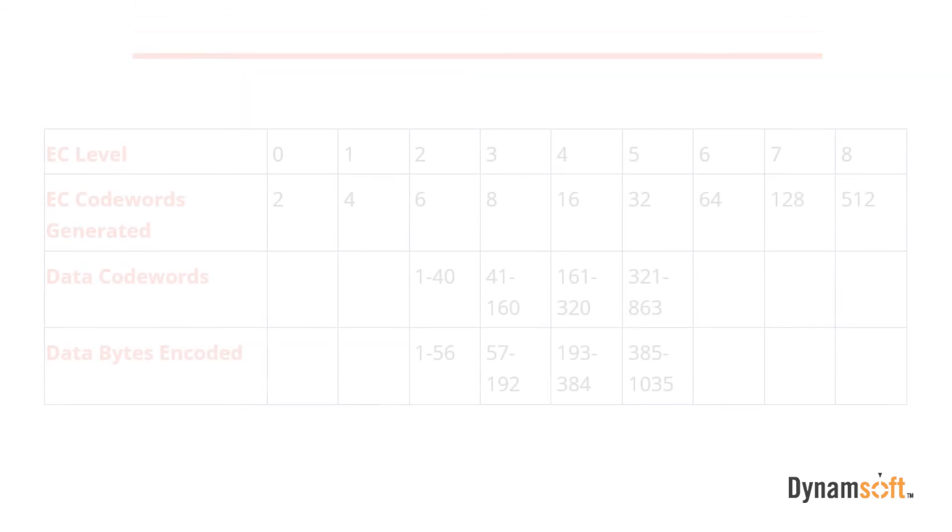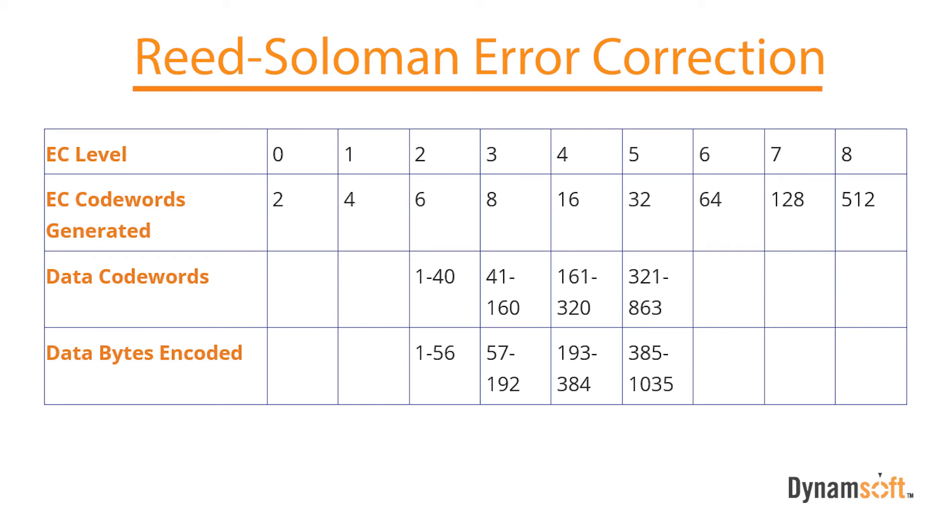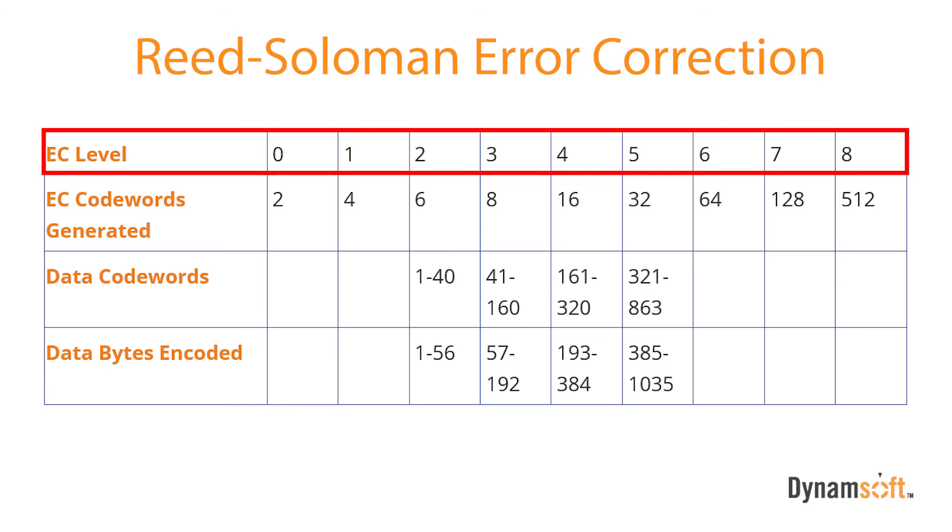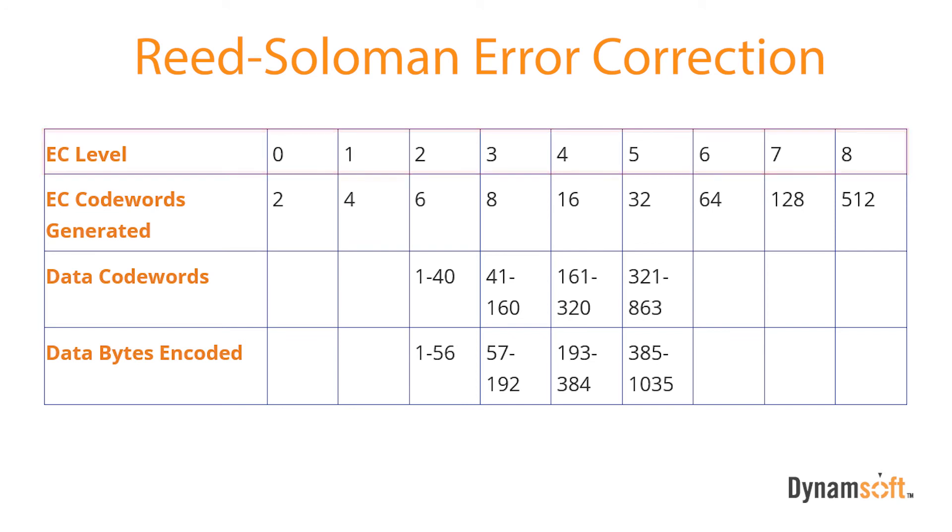PDF 417 uses Reed Solomon error correction, which has added redundancy, ensuring the barcode is still readable even if it has been damaged. The error correction levels range from 0 to 8. The higher the error correction level, the more redundancy the barcode has. However, the more areas used for error correction means that less data can be encoded in the barcode.